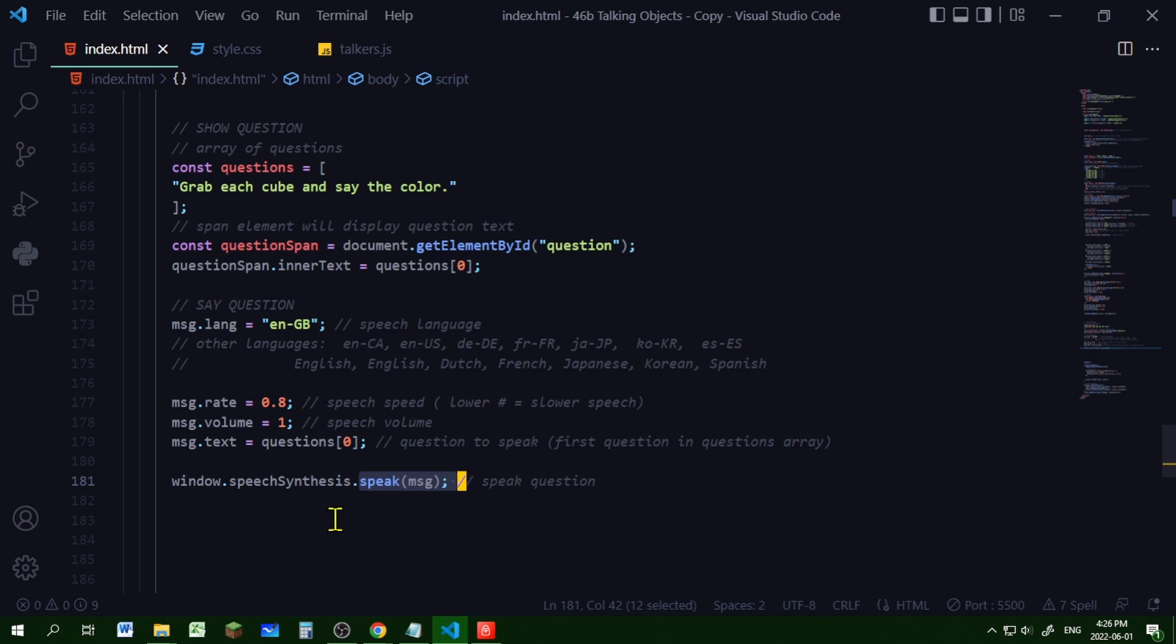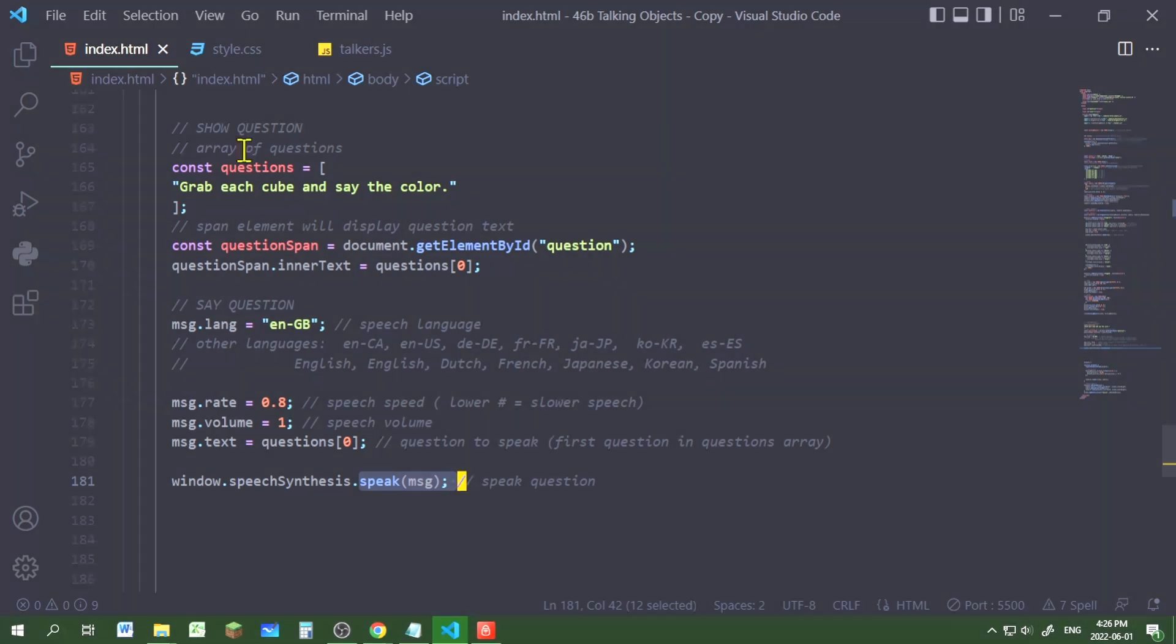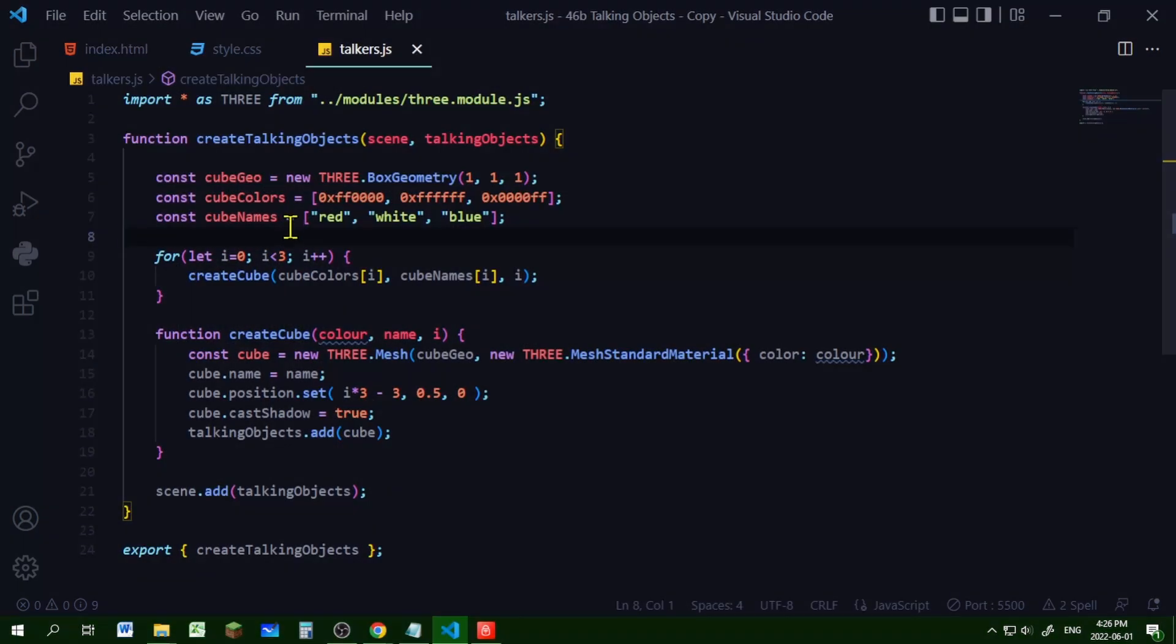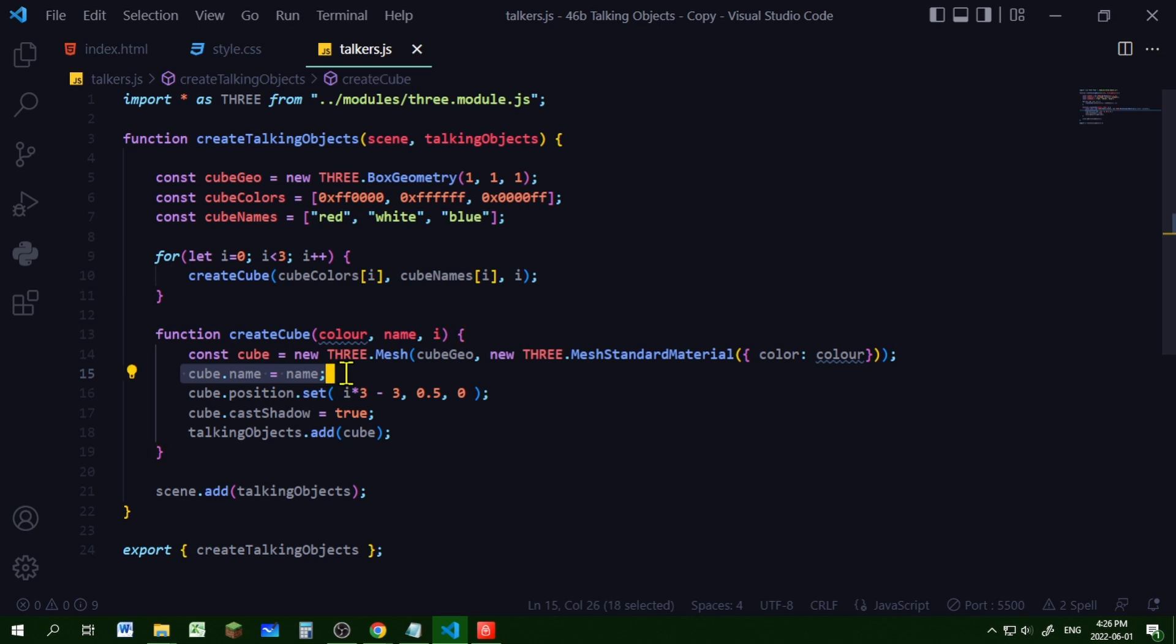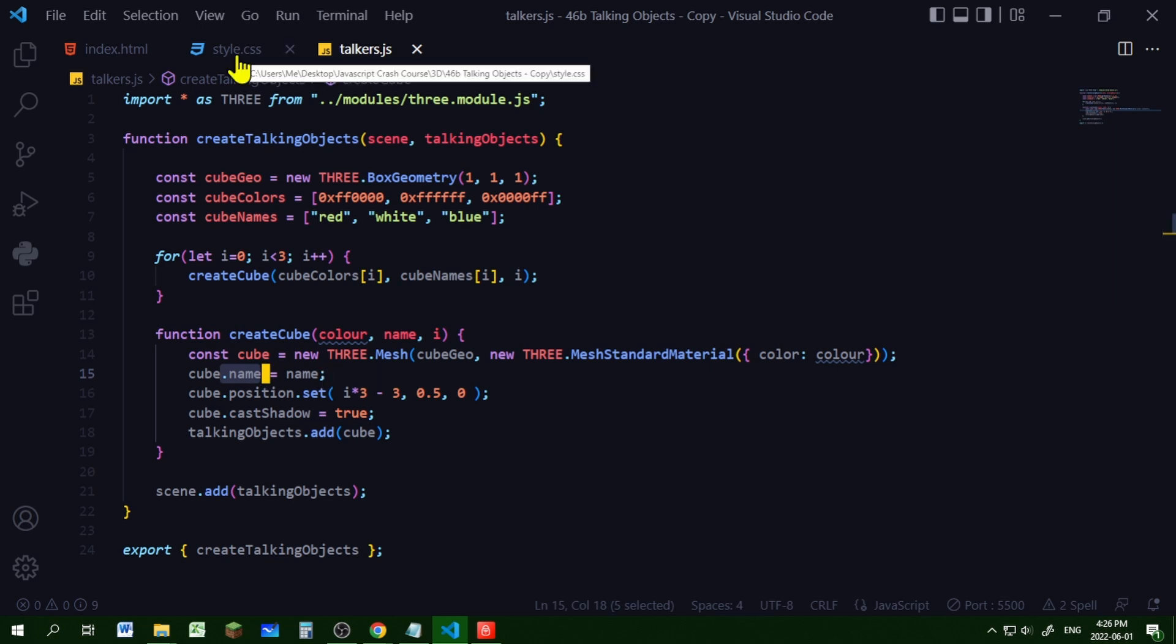So now let's control the voices when the colors of the cube are read out loud. So I made three cubes, red, white, and blue. And the name property will be the color of the cube. So the white cube will have a name property of white. That's what's going to be read out loud.